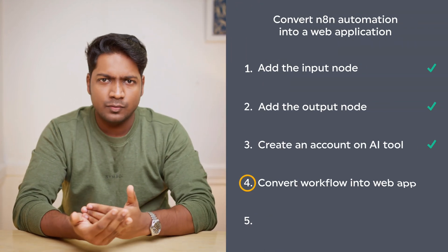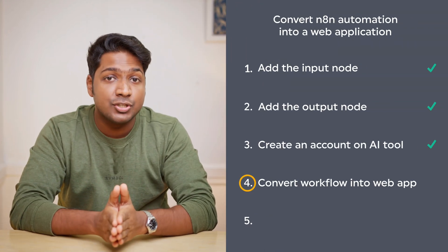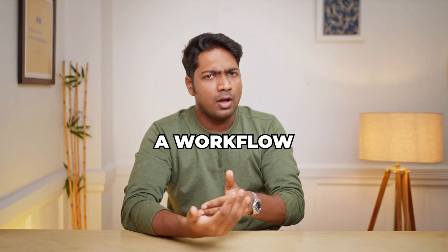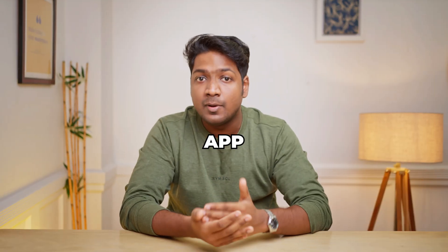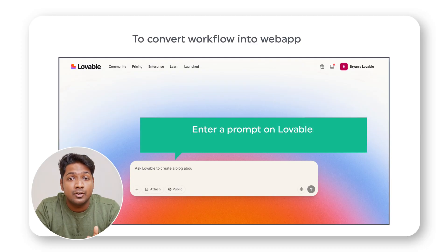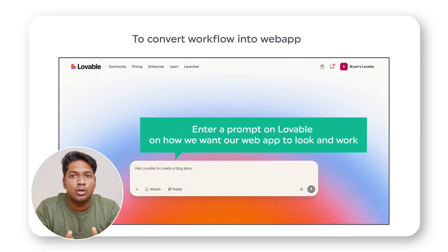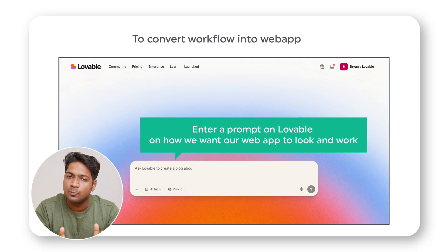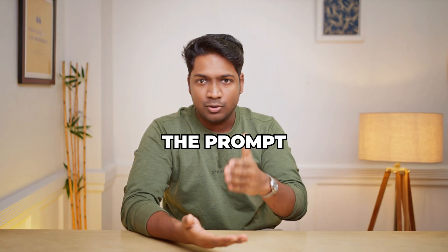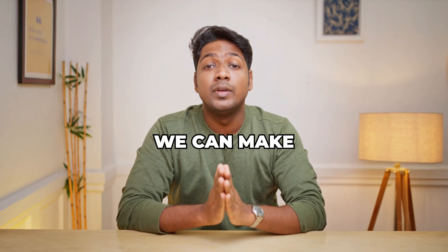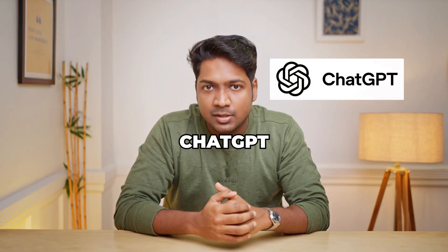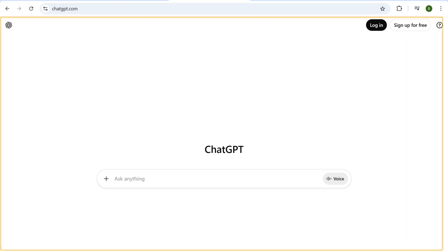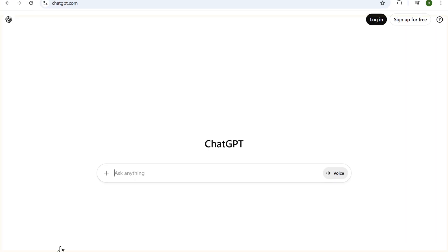Which is to convert our workflow into a web application on Lovable. To convert our workflow into a web app, first we need to enter a prompt on Lovable on how we want our web app to look and work. So instead of writing the prompt on your own, we can make it much easier by using ChatGPT. To create the prompt, let's go to ChatGPT.